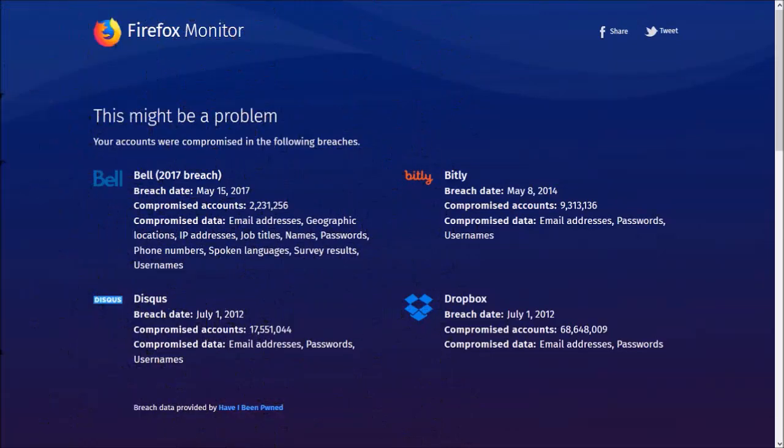Once you do so, your email address will be scanned through the service called Have I Been Pwned, and the results of the scan will be listed down along with the details of the publicly known past data breaches.